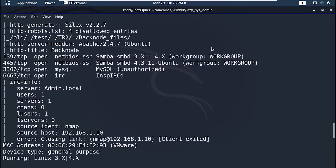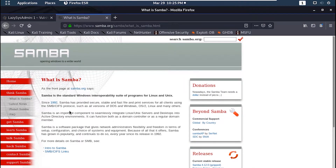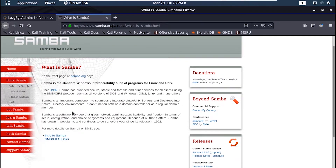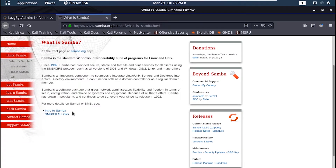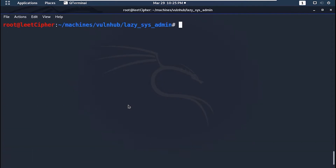Now from the nmap scan we know that this machine is running a Samba server. If you know what Samba is, essentially it's a service similar to FTP where you can use print services and store data. Anyhow, let's login to the Samba server with smbclient. So smbclient -L to list all shares this server has, and the IP address of the machine.